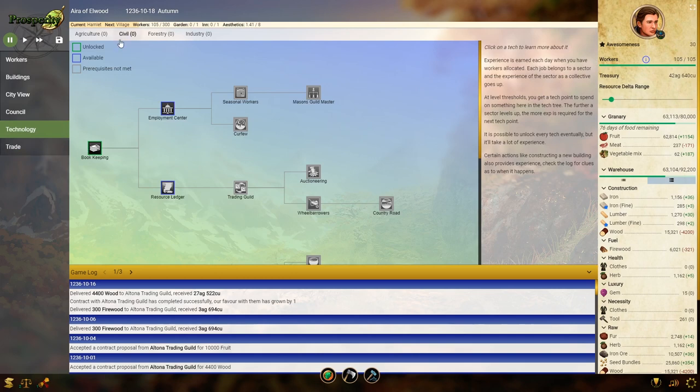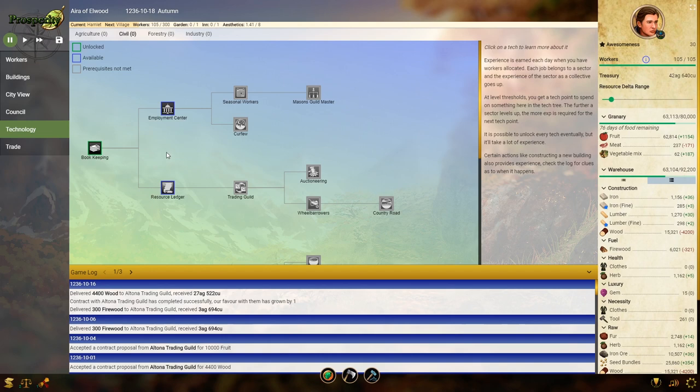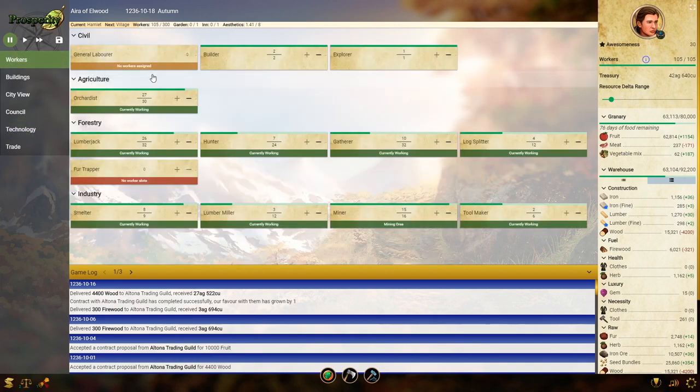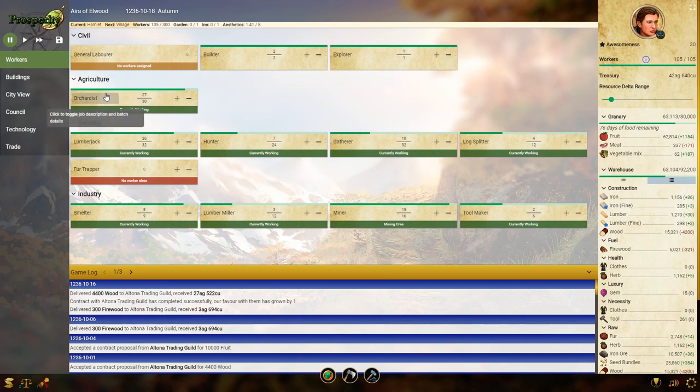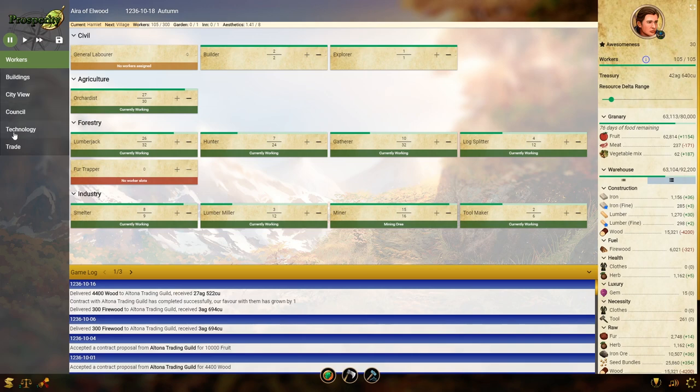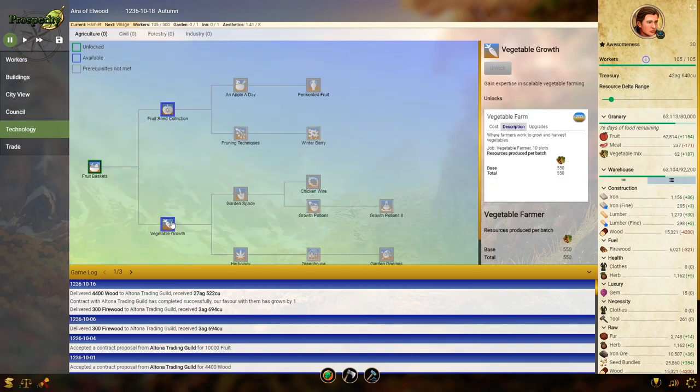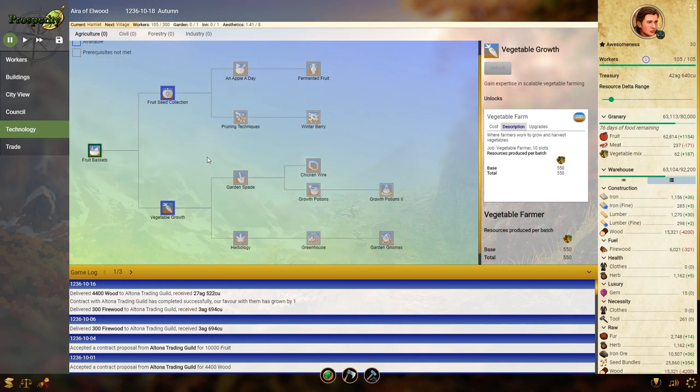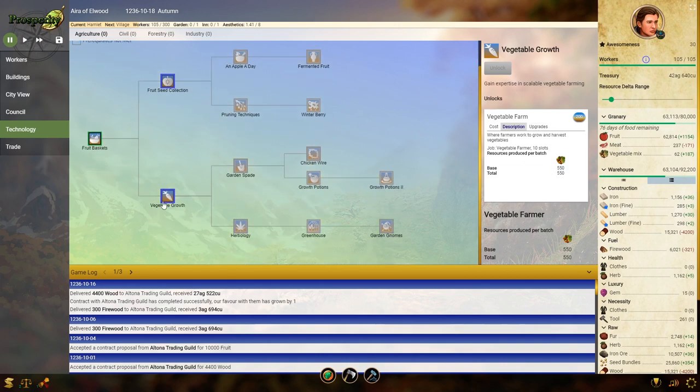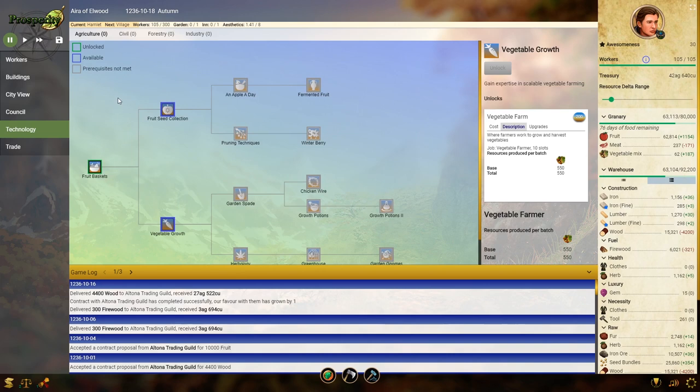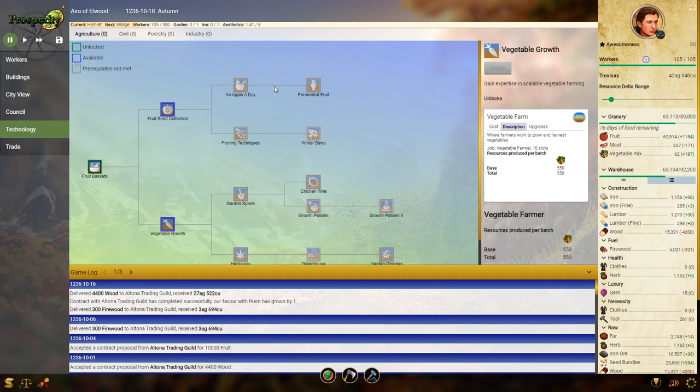Here's the tech tree right now. I don't have any points to spend. And it's a little bit opaque what needs to be done in order to get these points. The civil points are clear. Every time I build a building, it says I get civil points. The agriculture points seem to be dependent on people working in agricultural buildings. The only ones we have now are orchards. So I'm trying to get as many people as possible working in the orchards to try to get the experience so that I can unlock more, like I want to get the vegetable growth, and then I can start building vegetable farms. Which I would really like to do, but I don't know how long it will be before I get a point for that, because I haven't found any way to check on that.